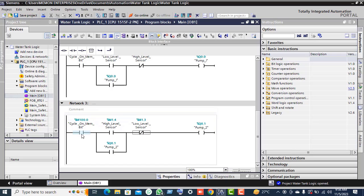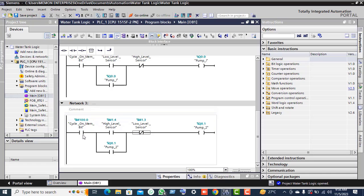When the operator presses the start push button, the NO contact becomes an NC contact. If the water level is high, the high level sensor NO contact becomes NC, allowing current to pass through. With the low level sensor already on, pump two also comes on and remains latched with the Q0.1 pump two contact.